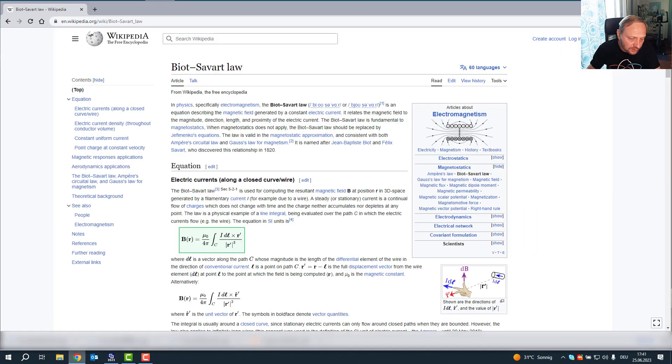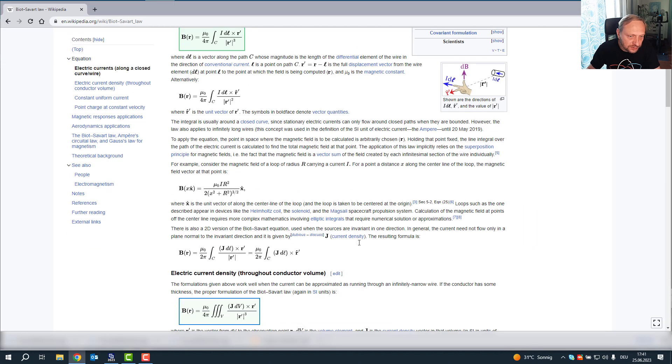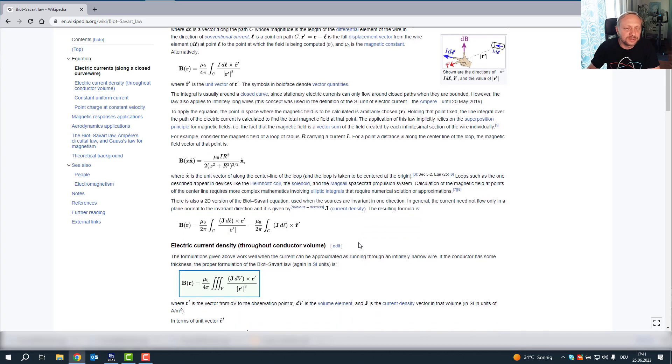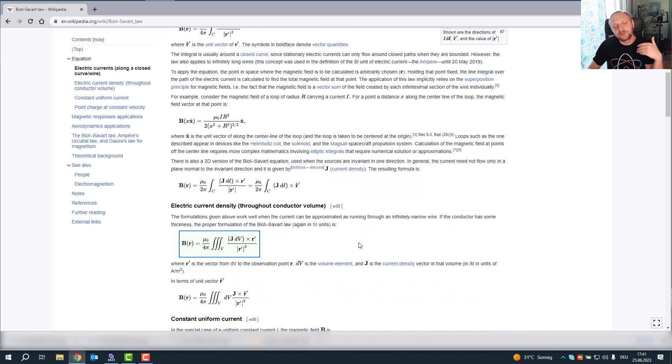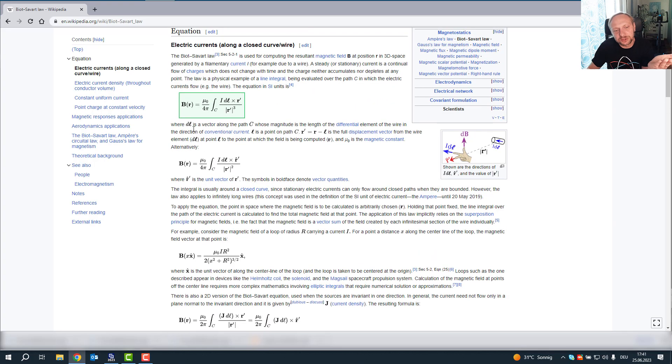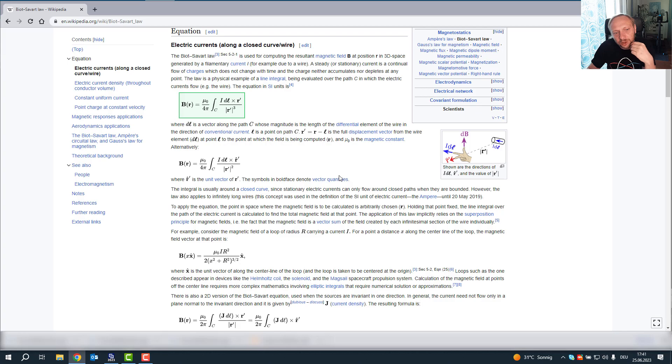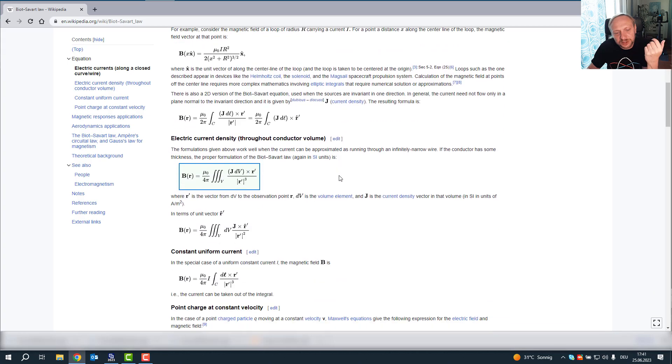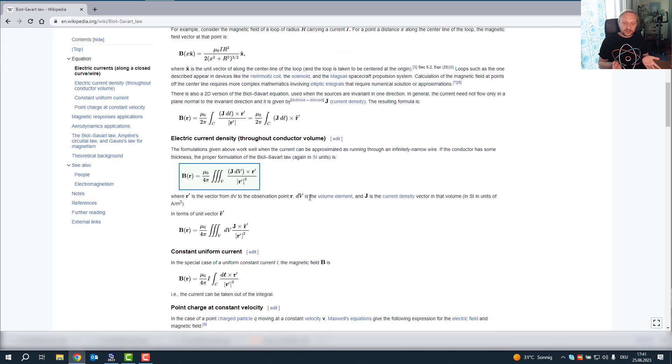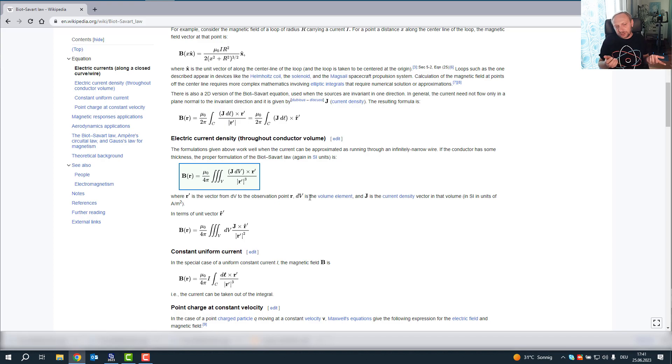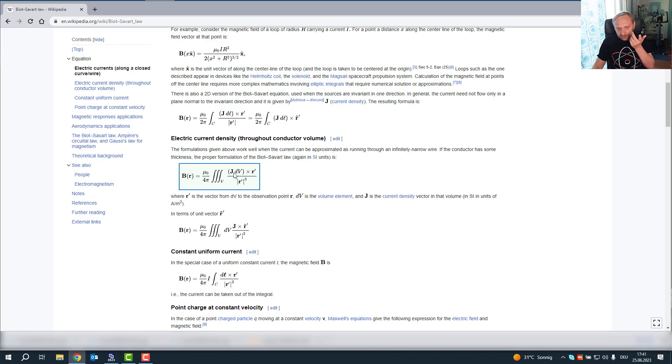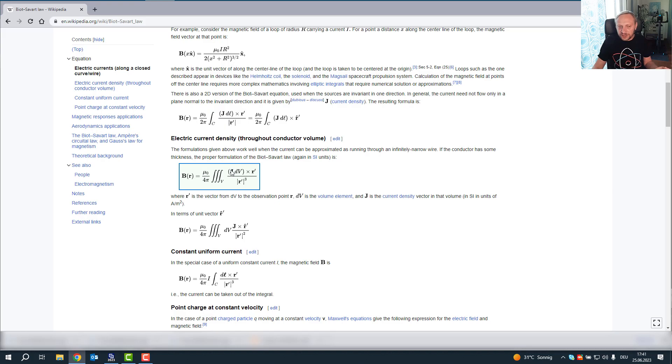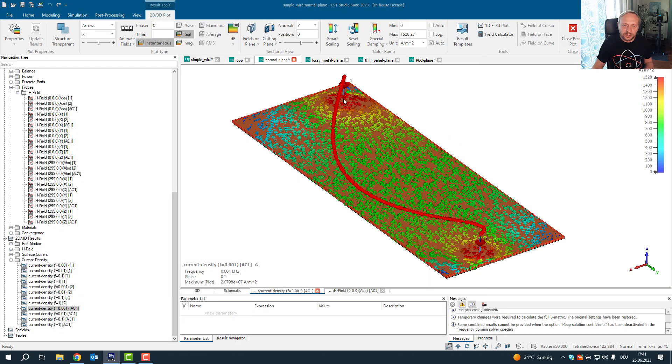And of course, for Biot-Savart's law, this is Biot-Savart's law in terms of wires, but it can be also defined in terms of a volumetric current. And it still does not contain a frequency dependence, this formula. But the distribution of the current is now frequency dependent, which leads to the fact that in the end, we see a different magnetic field at this very low frequencies.